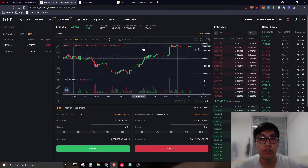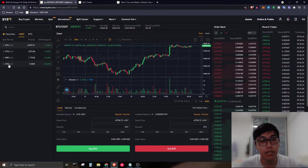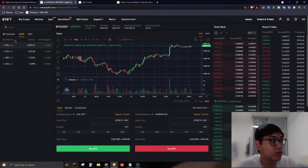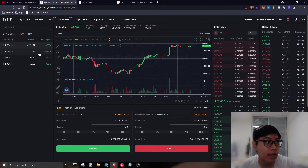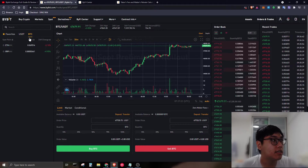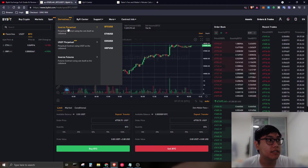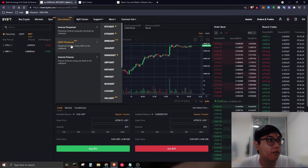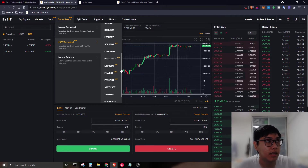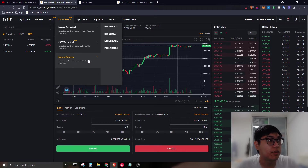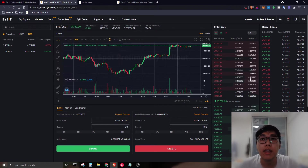Bybit also has many ongoing events. For spot trading, the supported USDT pairs are Bitcoin, Ethereum, XRP, and EOS — limited for now but more will be added. For derivatives, inverse perpetuals cover BTC, Ethereum, EOS, and XRP, while the USDT perpetual has a wide range of pairs including altcoins like MATIC and SUSHI. Inverse futures contracts have expiry dates, which I'll cover in a later video.